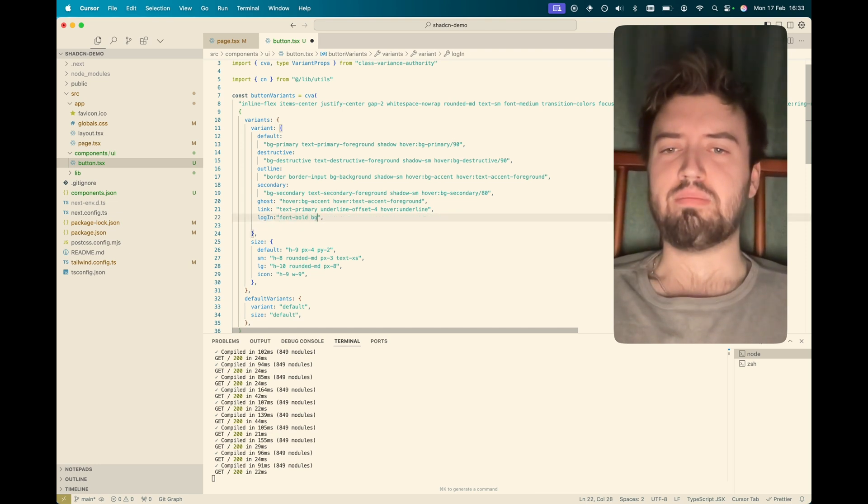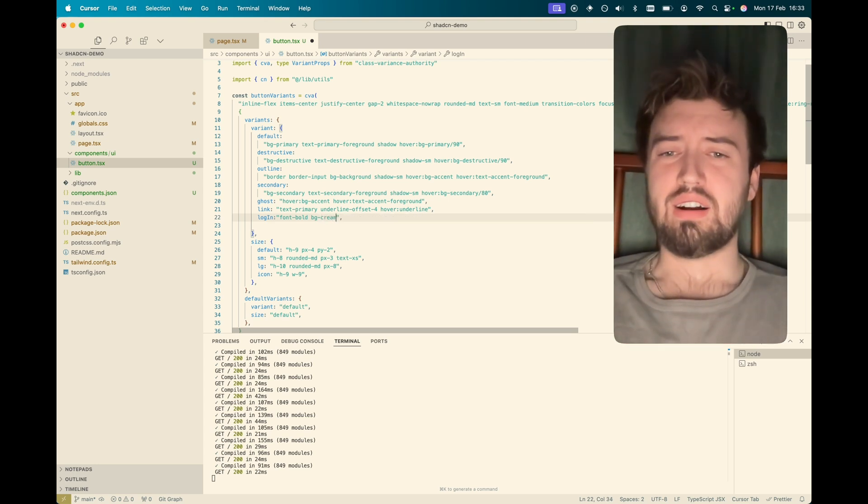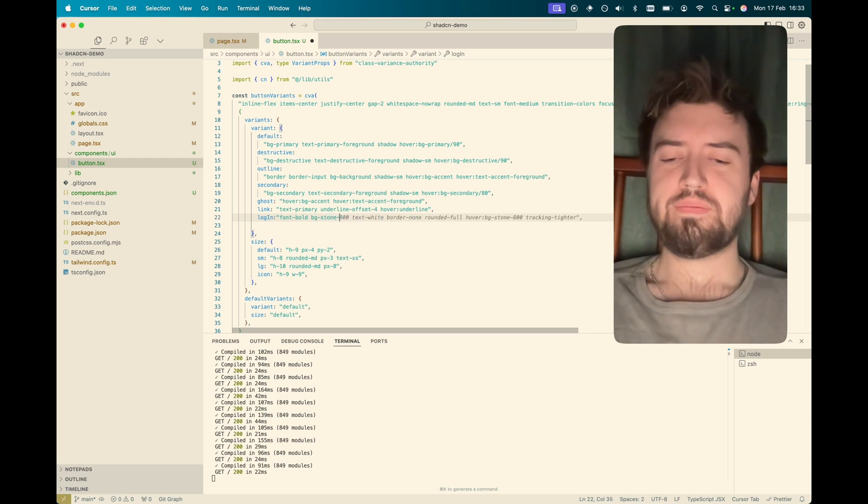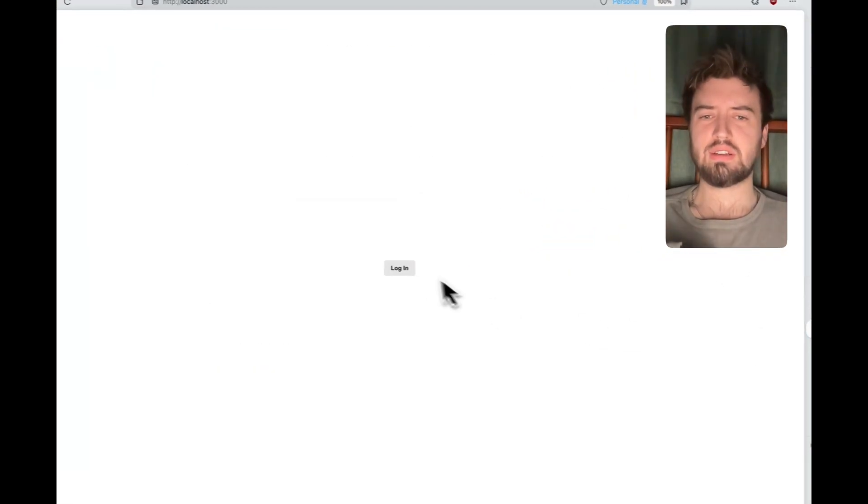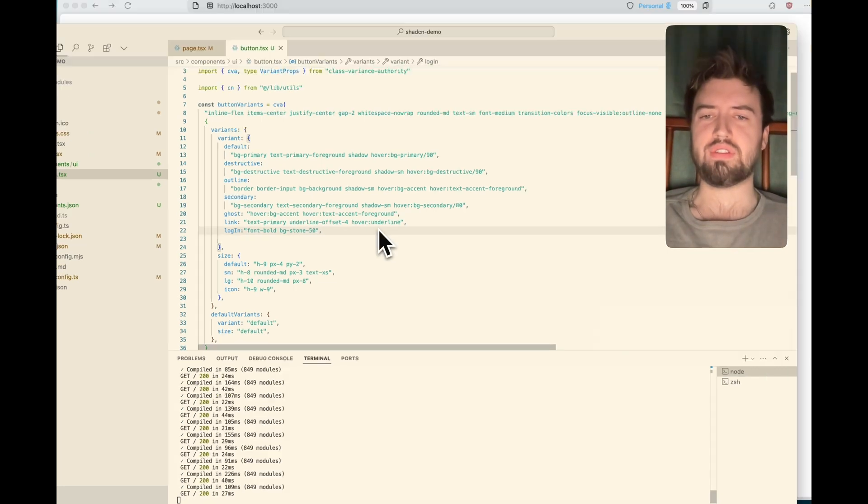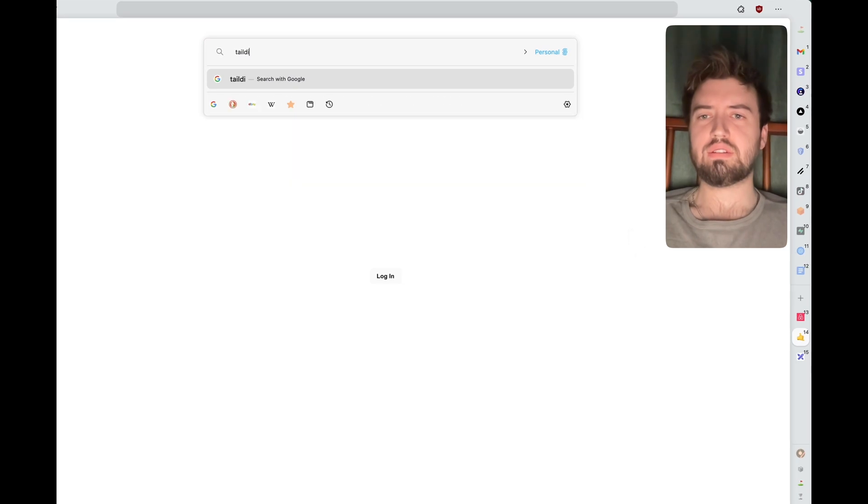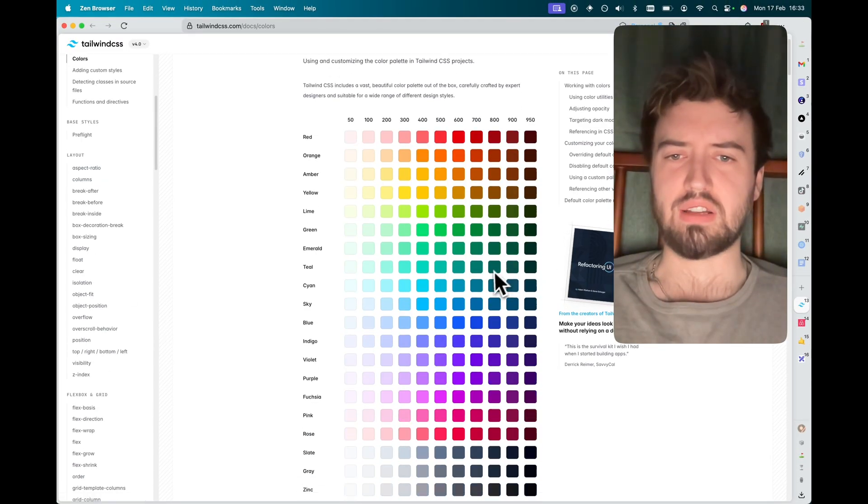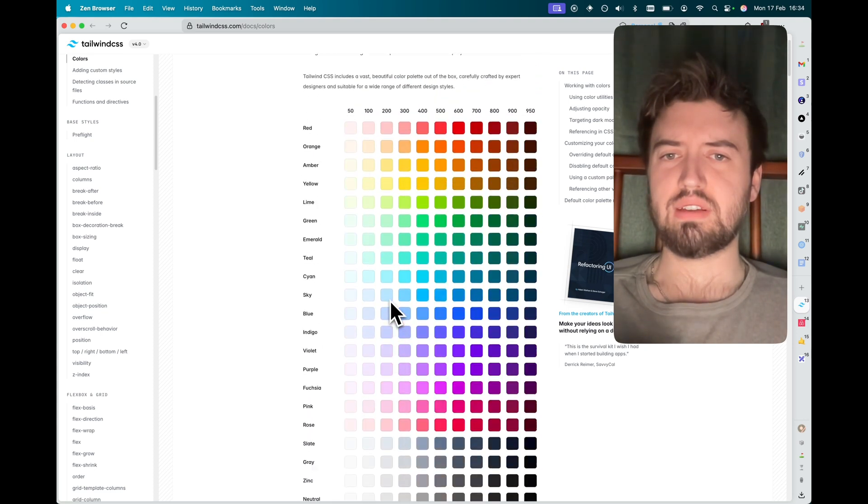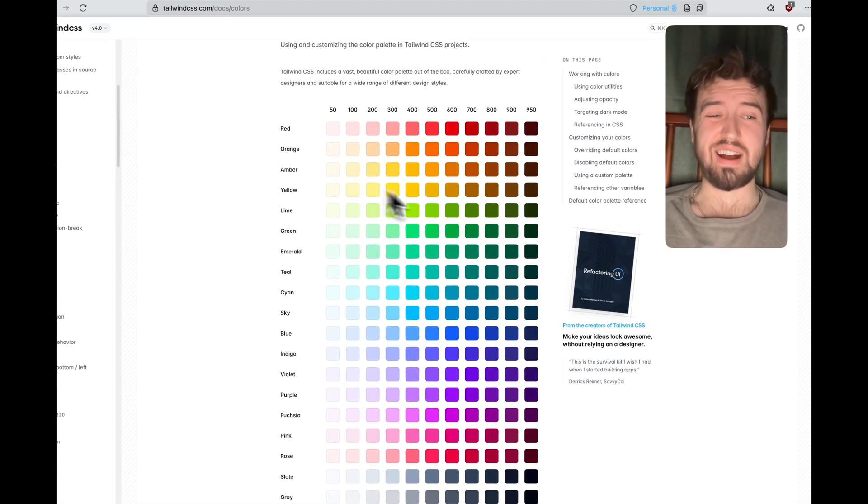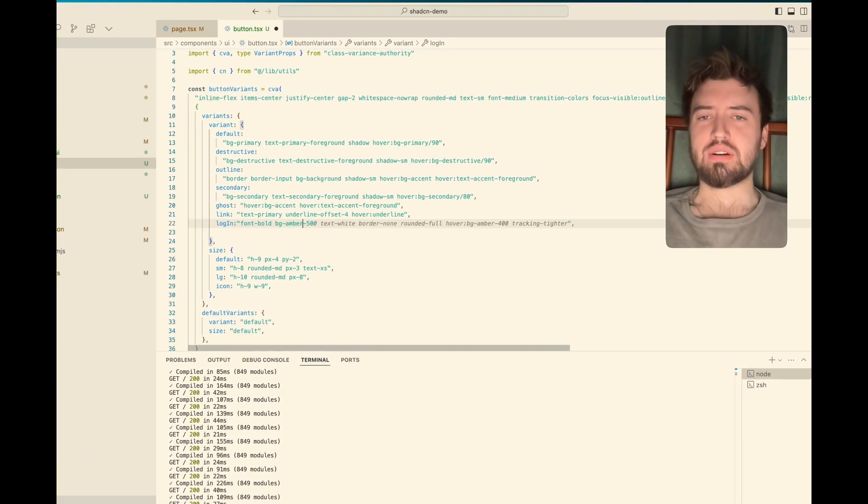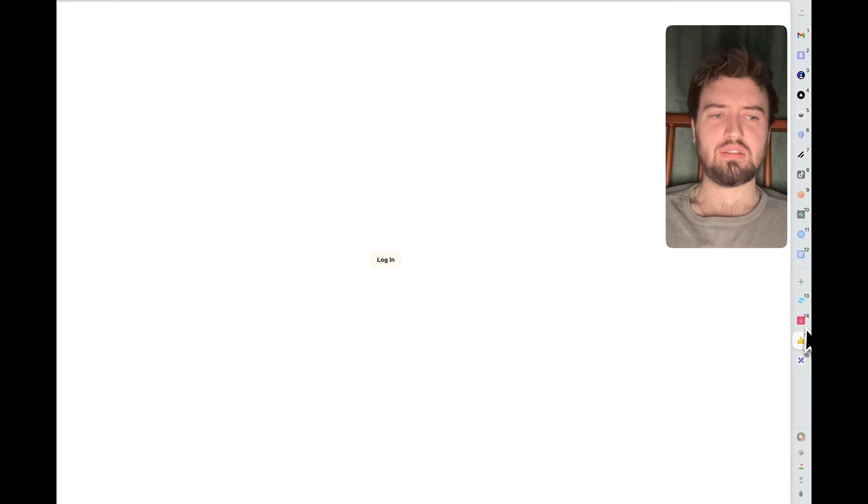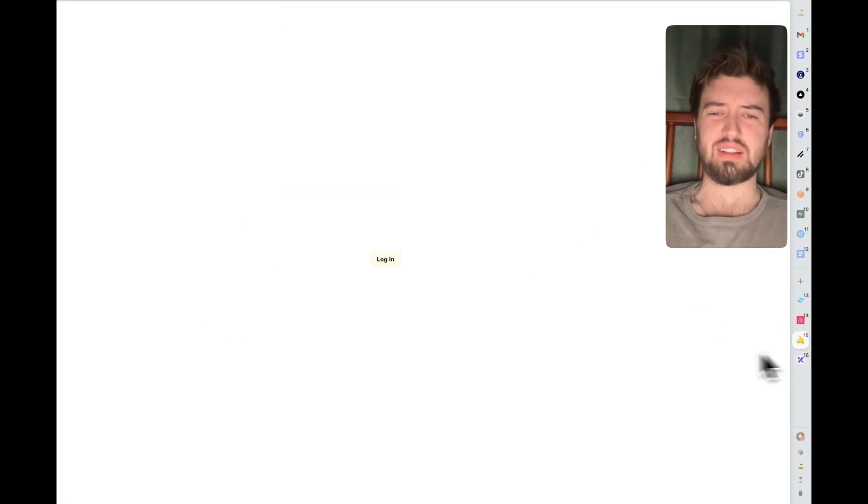We're going to say background on this one is like an off-white kind of color. I don't know if we've got a cream option. What's stone 200 looking like? It's not looking like that. Stone 50. No. I want to go to my Tailwind colors. Go to my Tailwind colors. I'm going to find one that looks kind of like that creamy kind of look. Amber 50 is like, ish. Background amber 50. There we go. I think that's pretty close enough. In fact, yeah, I think that's fine.